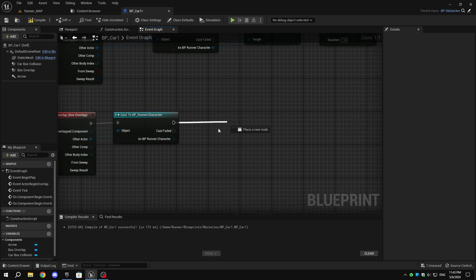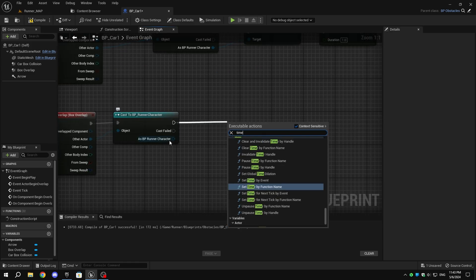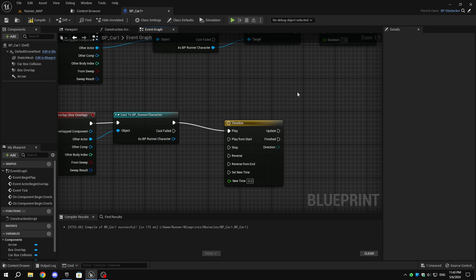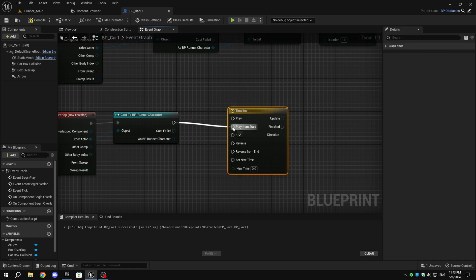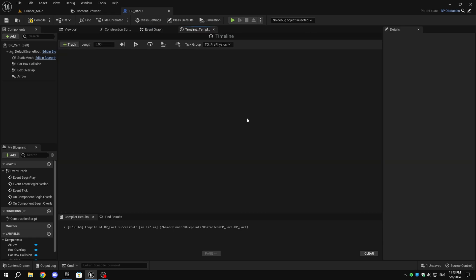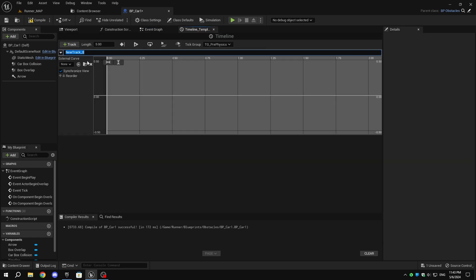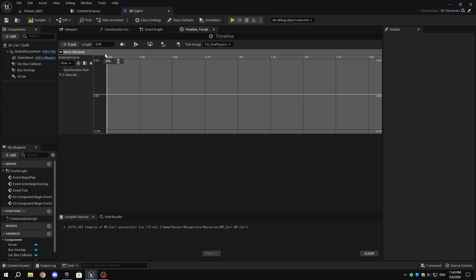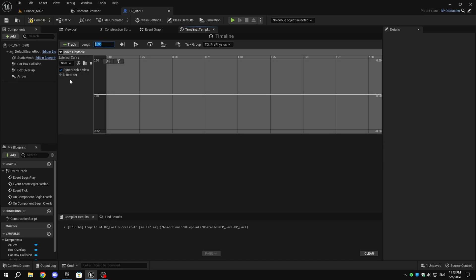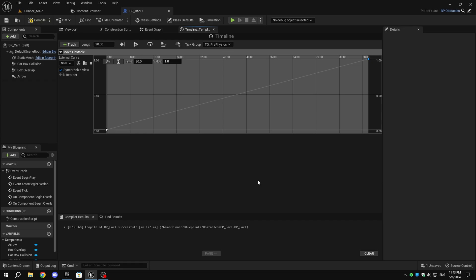From the Cast to Runner Character node, add a Timeline node. Change the pin from Play to Play from Start. Double-click on the node to open the timeline. Click on Add Track and add a float track, rename the track to Move Obstacle, and set the length to 90. Right-click on the graph and add a key — set the time and value to 0. Add another key and set its value to 1 and time to 90. You can change the length and time to adjust the speed of the moving obstacle.